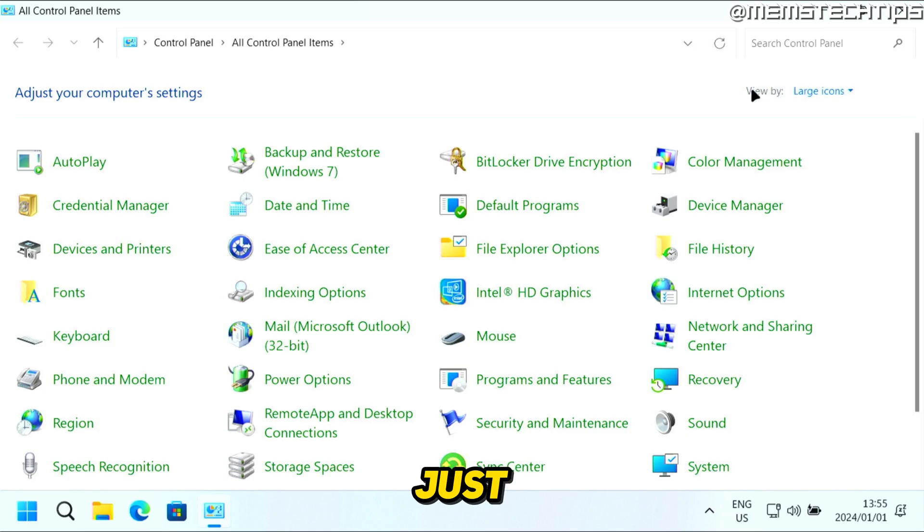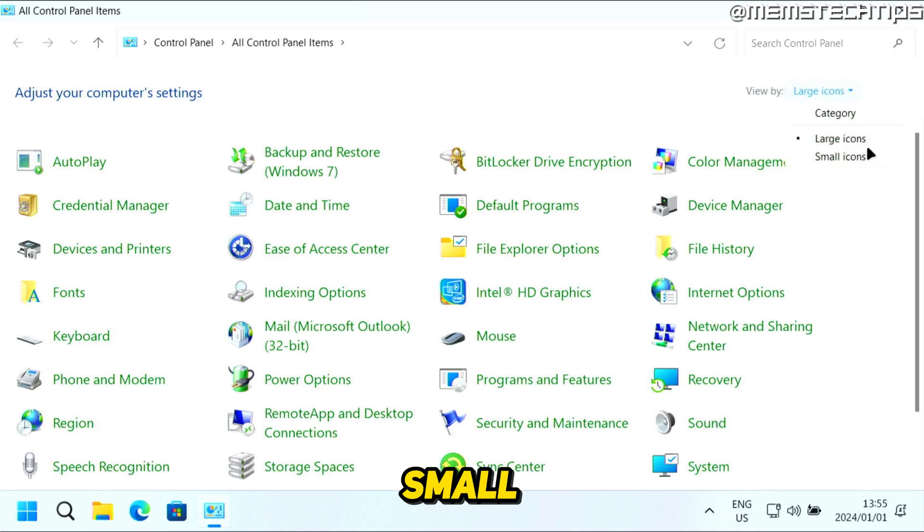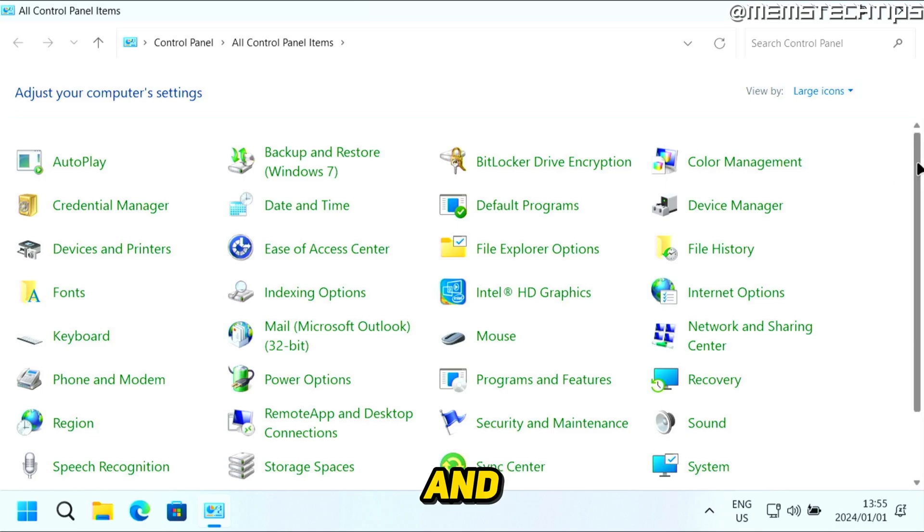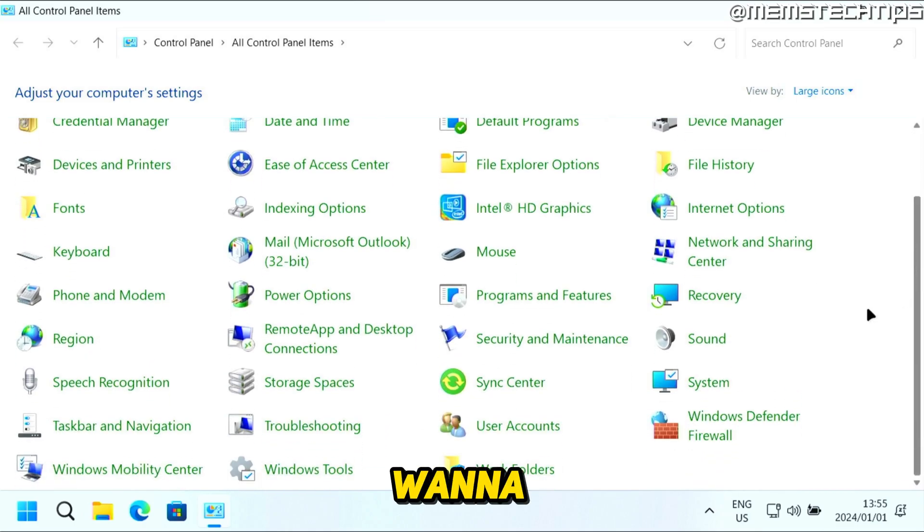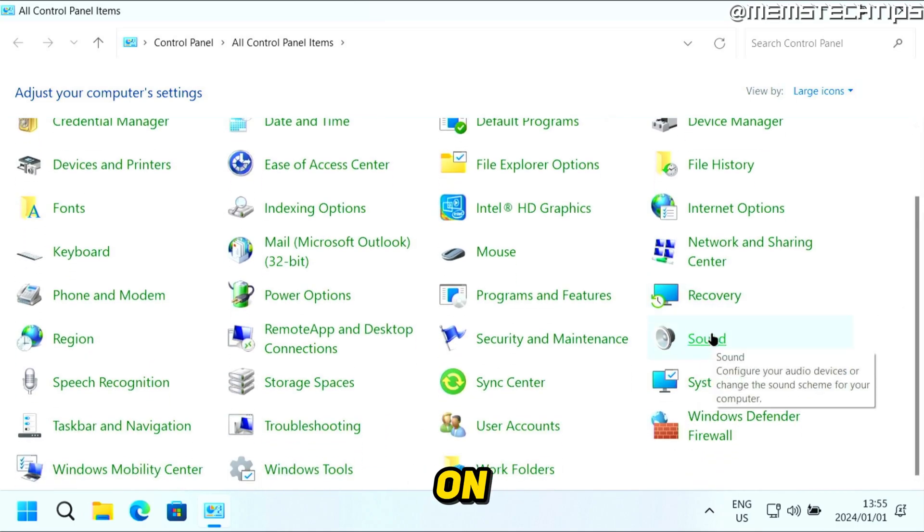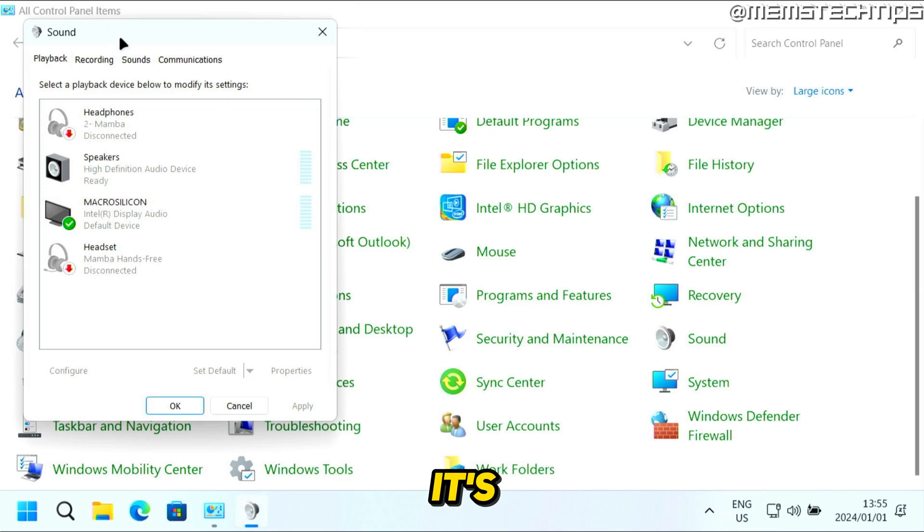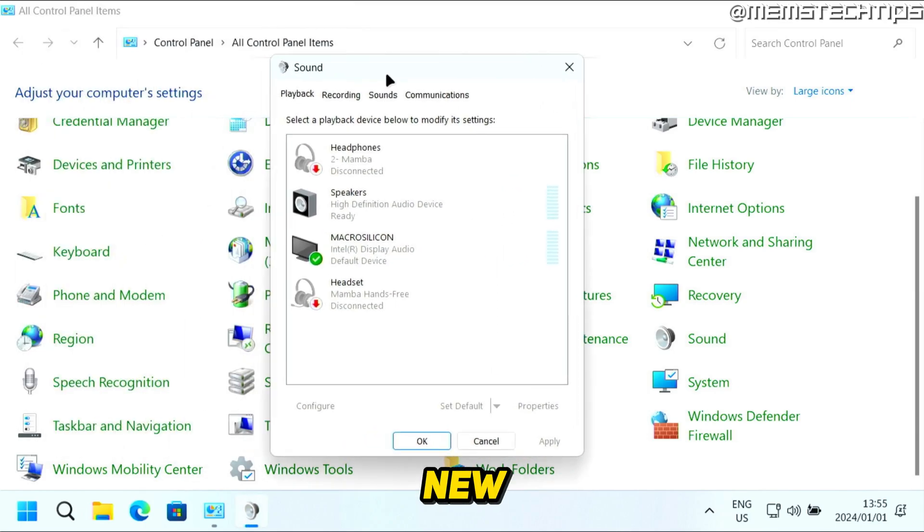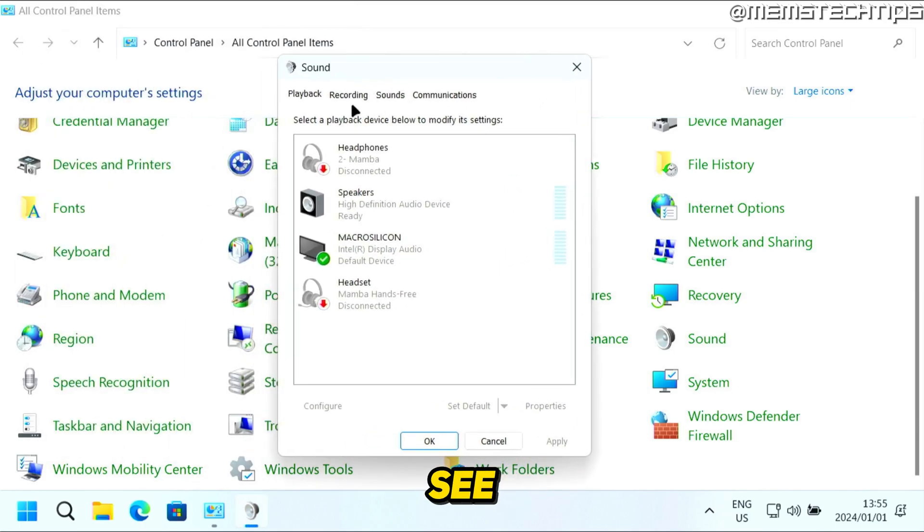Once it's open, make sure the view by setting is set to either small or large icons. Then on this list, find Sound. Click on Sound and it will open a new window.